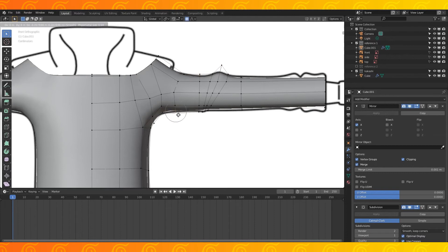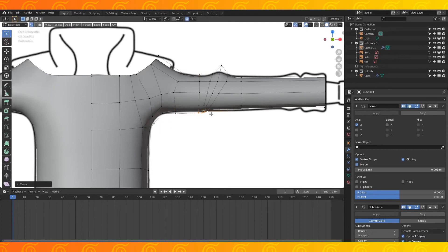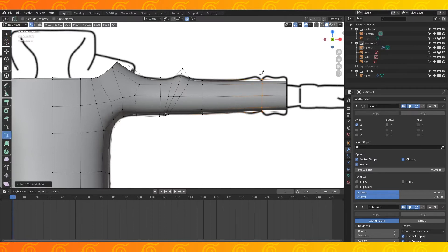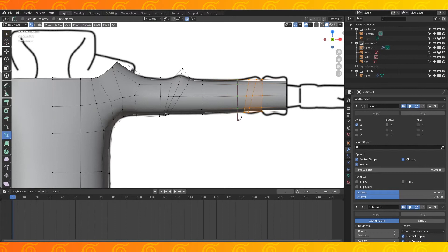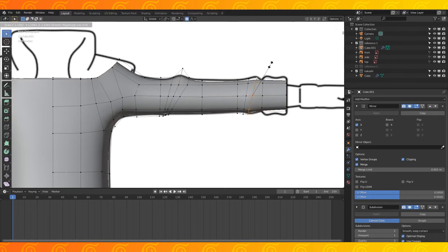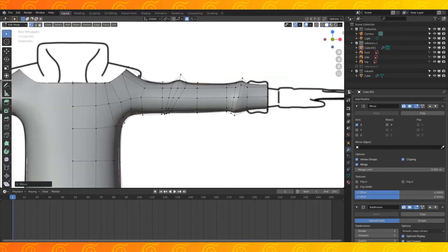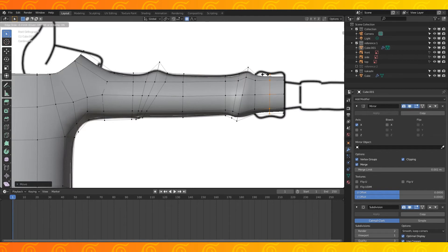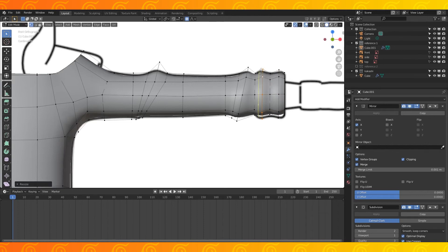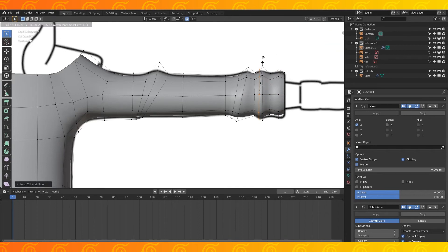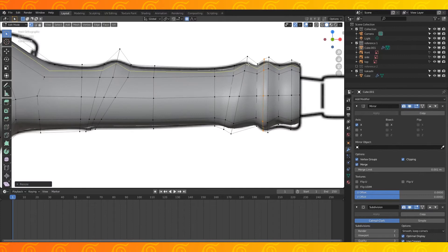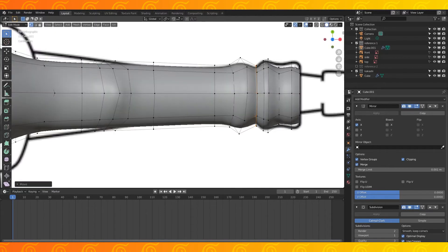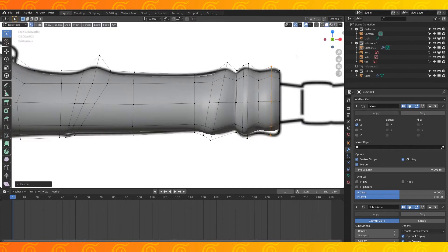You can enable proportional editing with O and scroll the mouse wheel to adjust the fall off. Add an edge loop where his sleeves are crunched up. Use the knife tool to add a couple more cuts. Select the edge loop and scale it up. Reposition stuff. Add three edge loops near the end of the sleeve. Scale these two edge loops up. Add another edge loop and scale it to shape this bump. Add an edge loop and scale it here to sharpen this crease. Add and scale edge loops as needed to get the shape that you want.